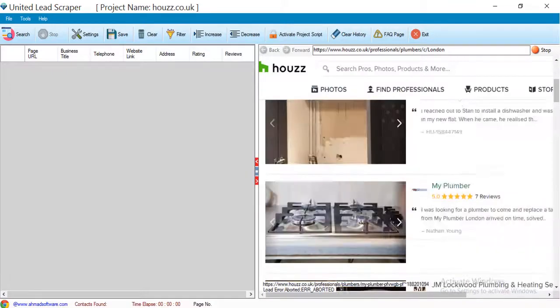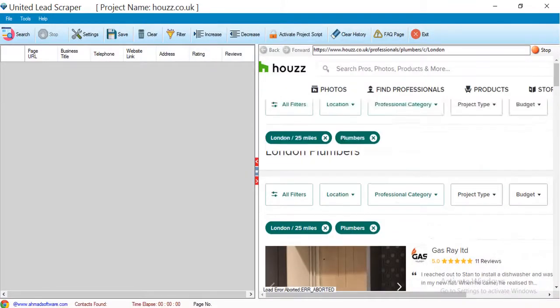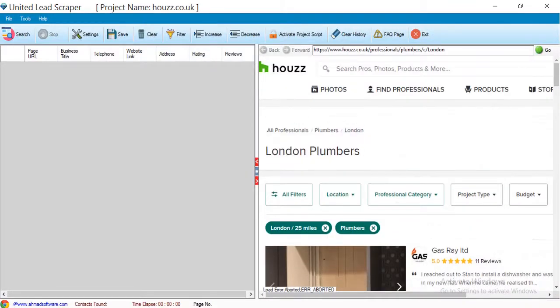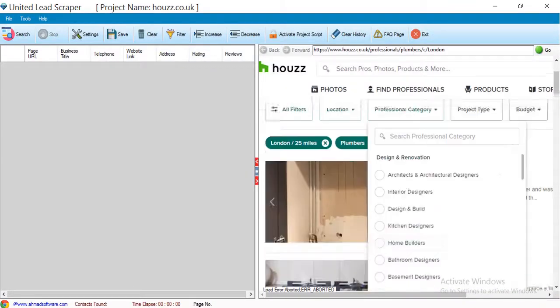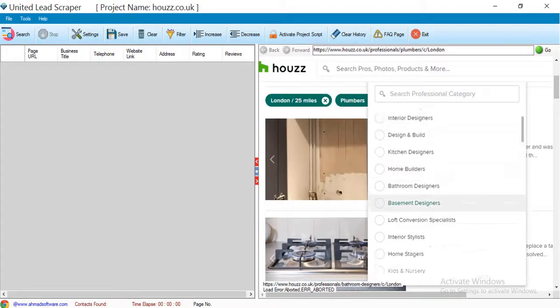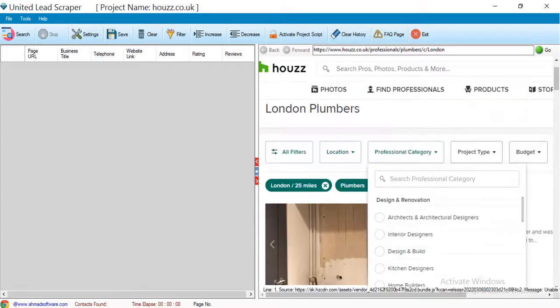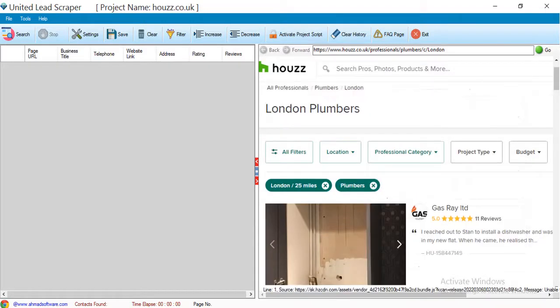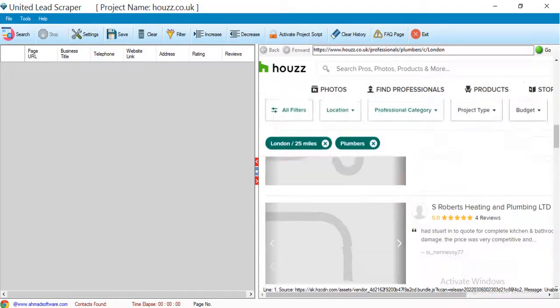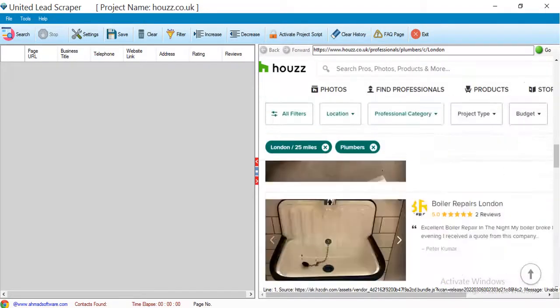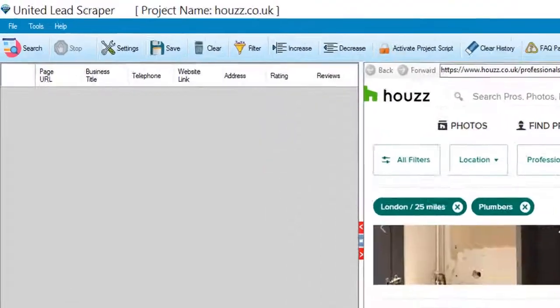You can change the search keyword and location from here. When data is shown here, click the search button to start the extraction.